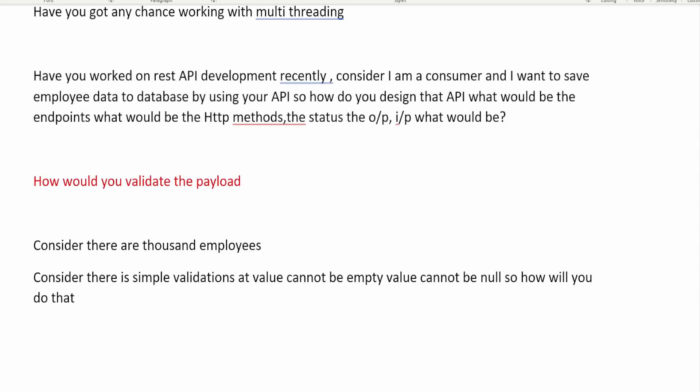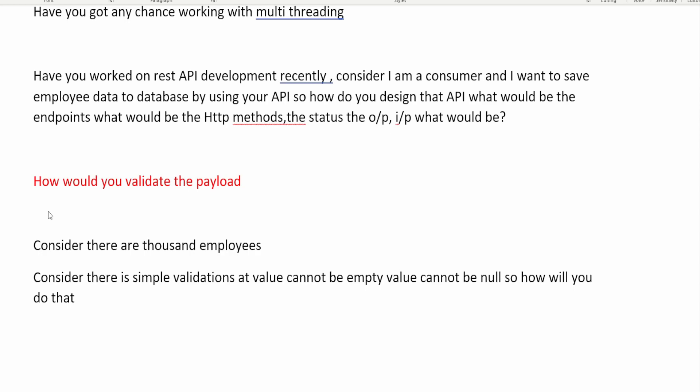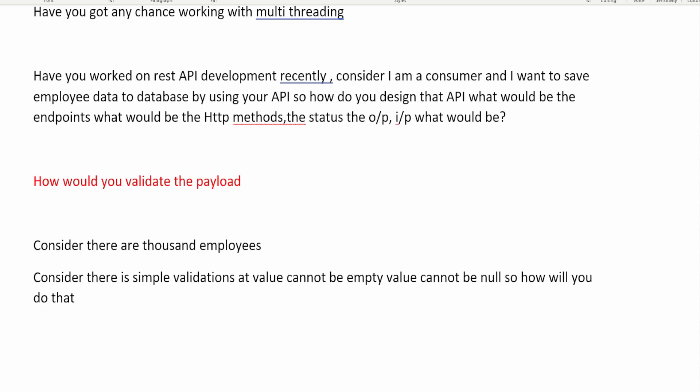The next question is: how would you validate the payload? Payload comes into picture when we talk about JWT tokens. A JWT token — JSON Web Token — consists of three parts: header, payload, and signature. The payload is a Base64-encoded JSON object that sits between the two periods in the token. You can decode this payload using certain methods, then parse the resulting JSON string into an object.